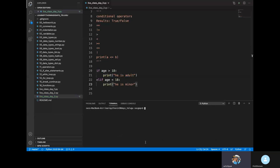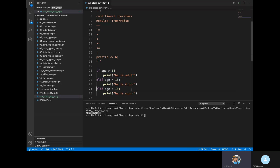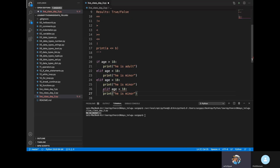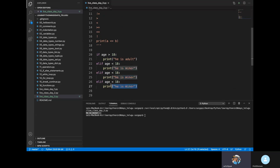Here we have a statement and a result. If the first condition is false, we check the elif block. We check greater than or less than. If the elif condition is also false, we check the next block. We can chain multiple elif conditions.